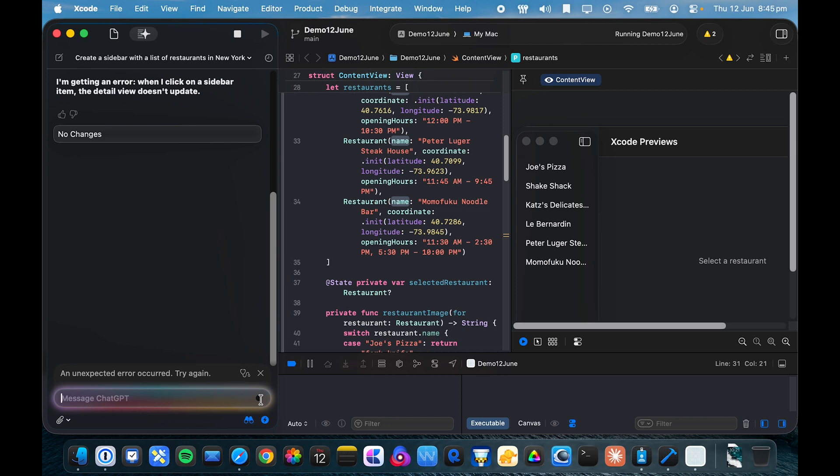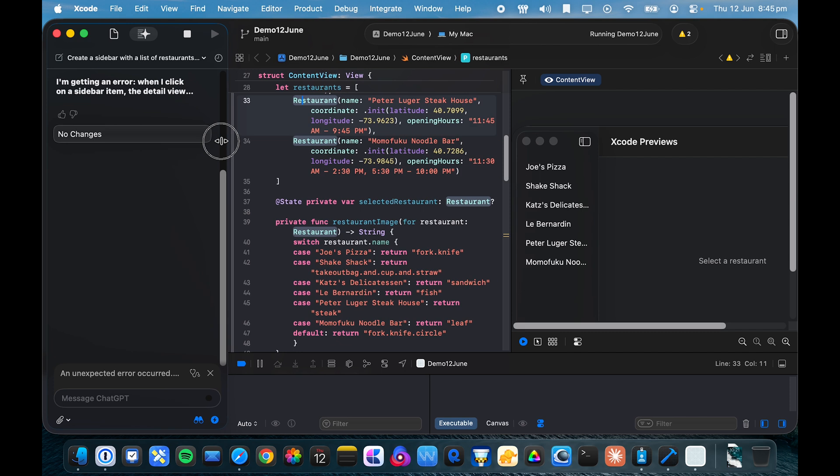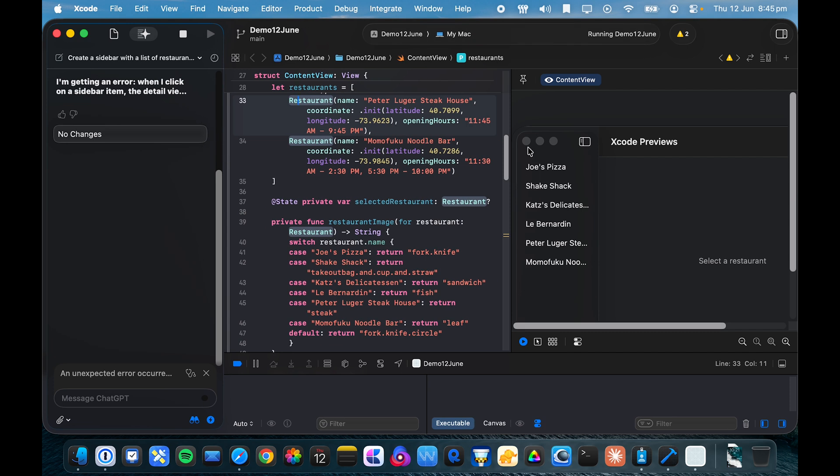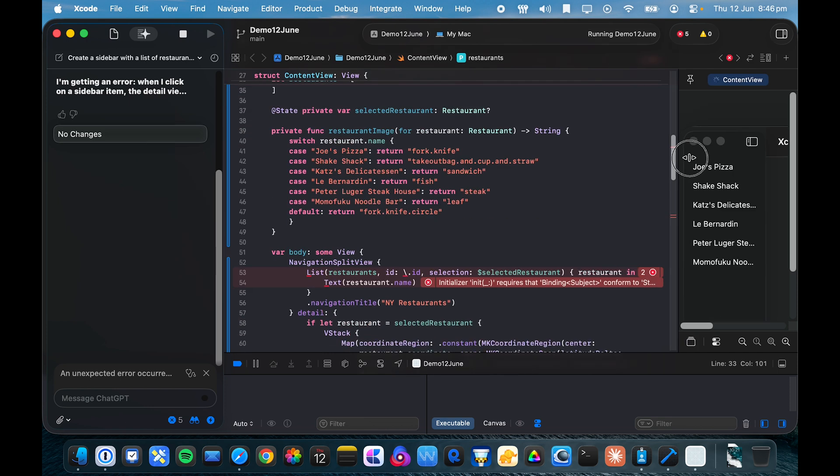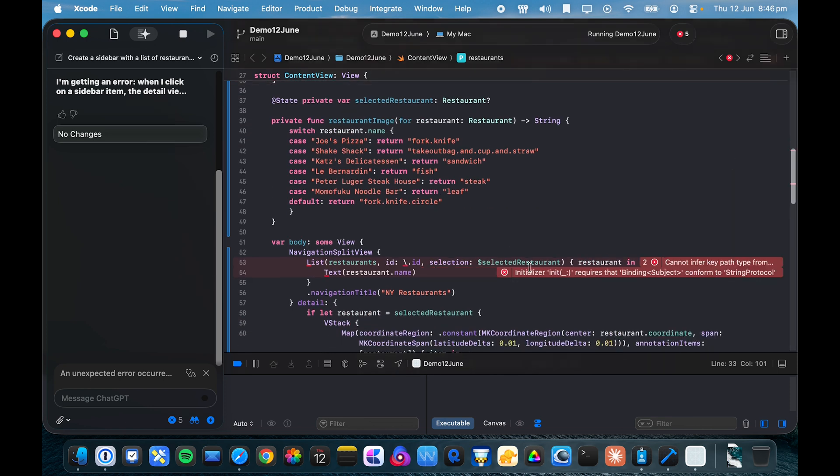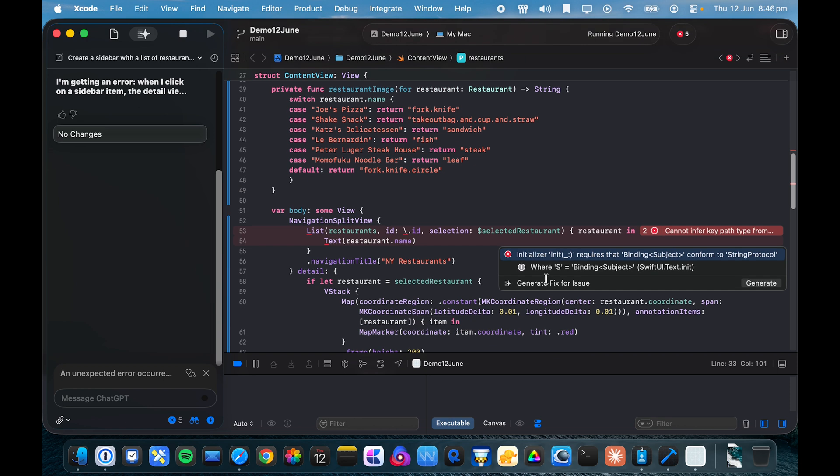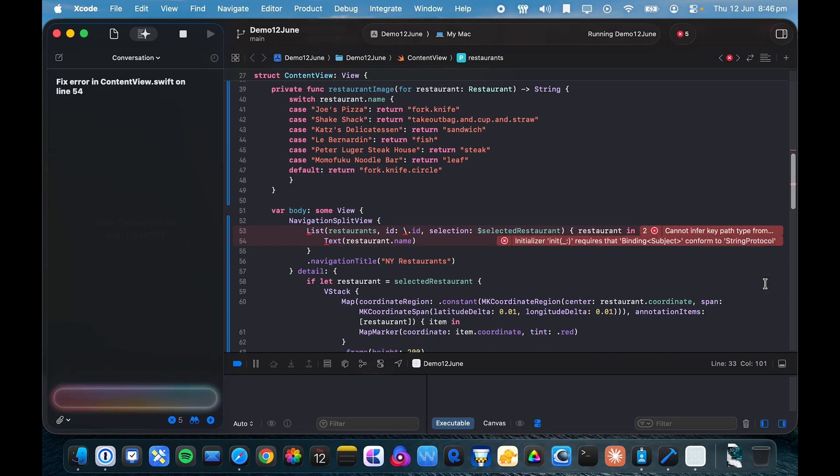Hmm, not sure whether I've run out of model calls or what's happening here. But let's try a different thing. So something they also unveiled is that if you have errors in line, so let's say I make a deliberate typo here and now we're going to see this error here. You can actually click on it and you'll see now you have generate fix for an issue.